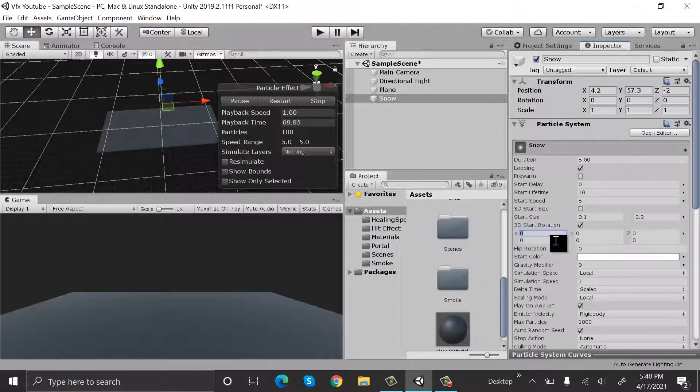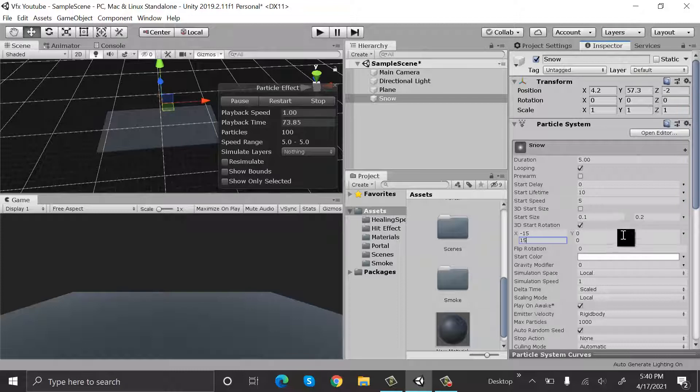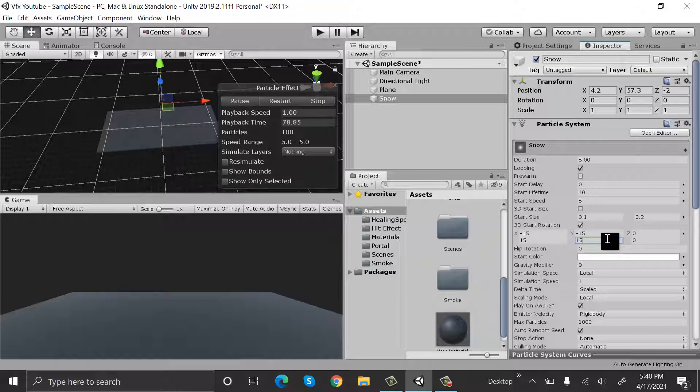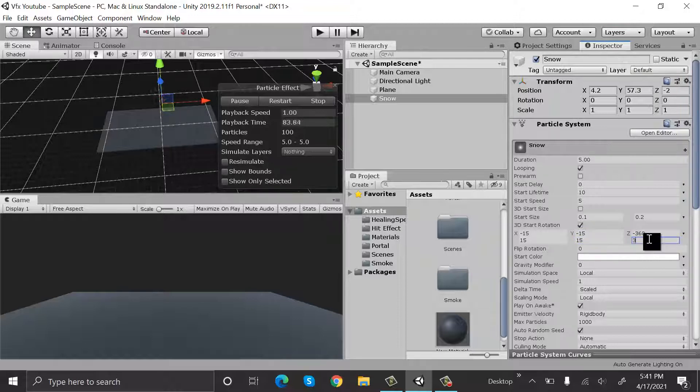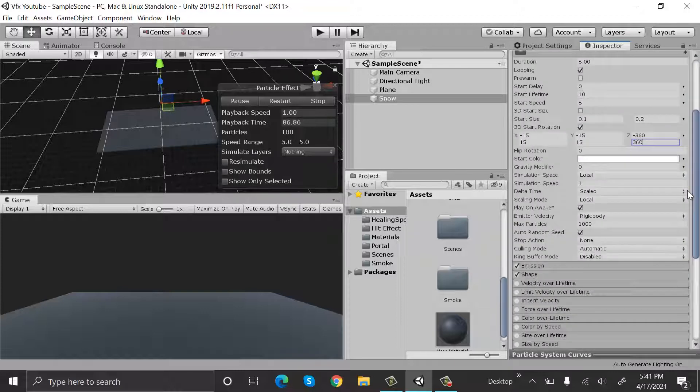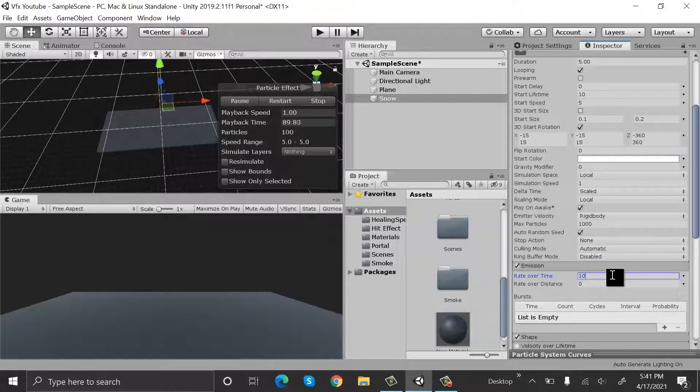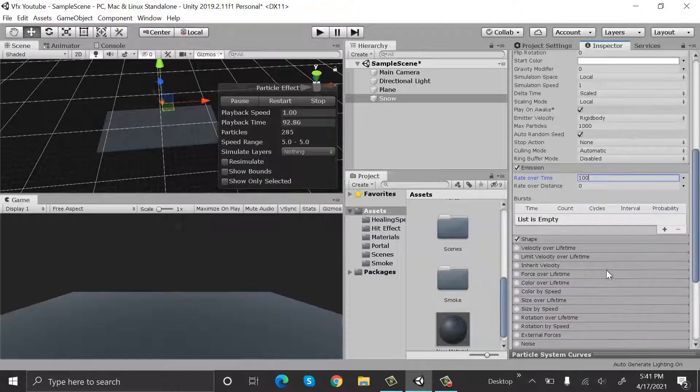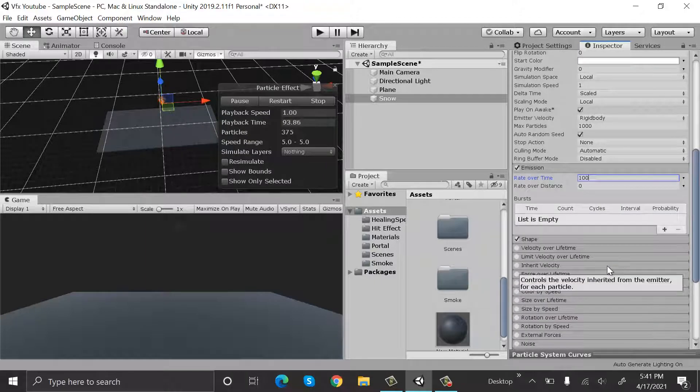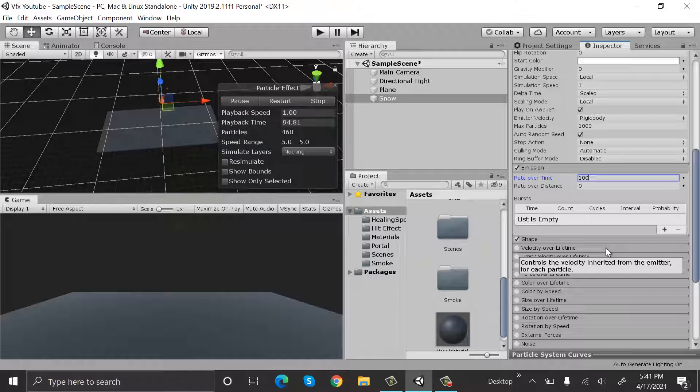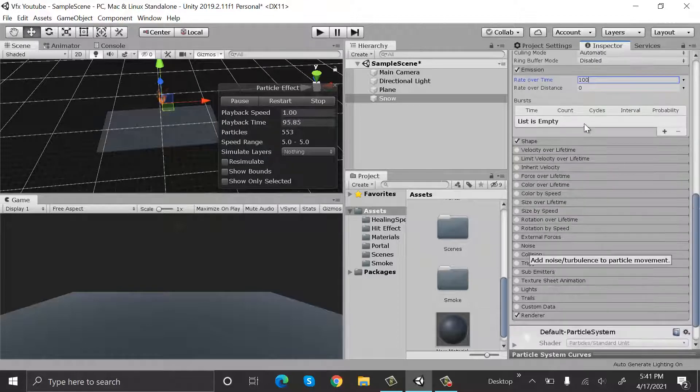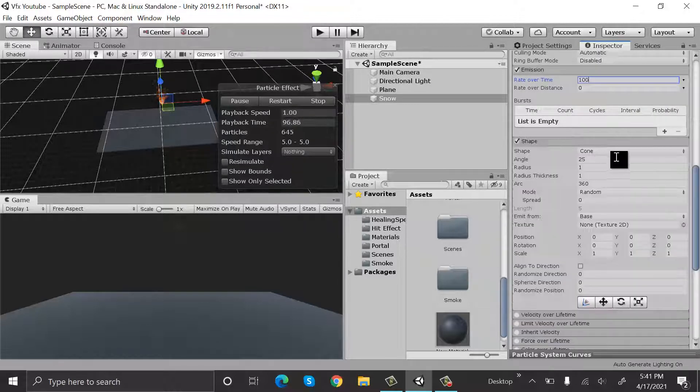Set the values as minus 15 and 15, minus 15 and 15, and minus 360 to 360. Emission will be 100 and shape will be box.